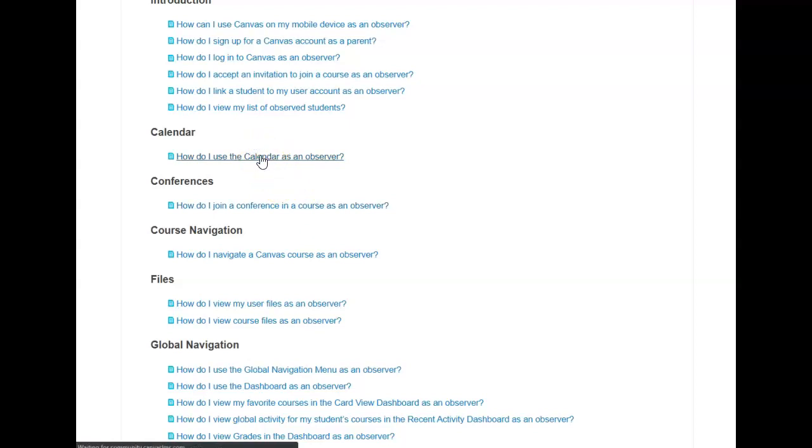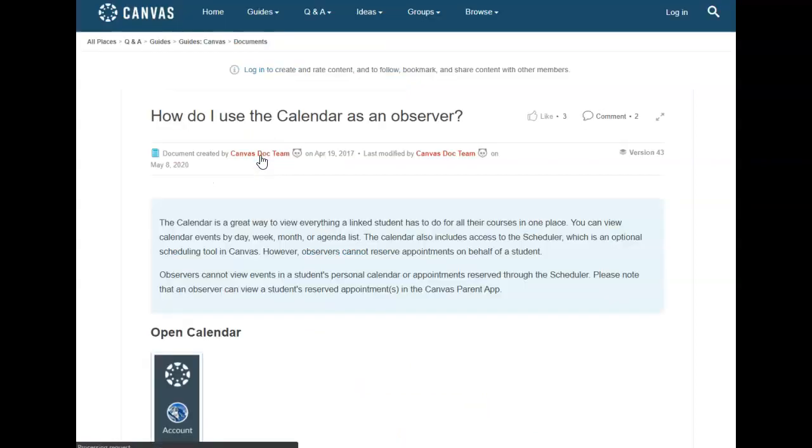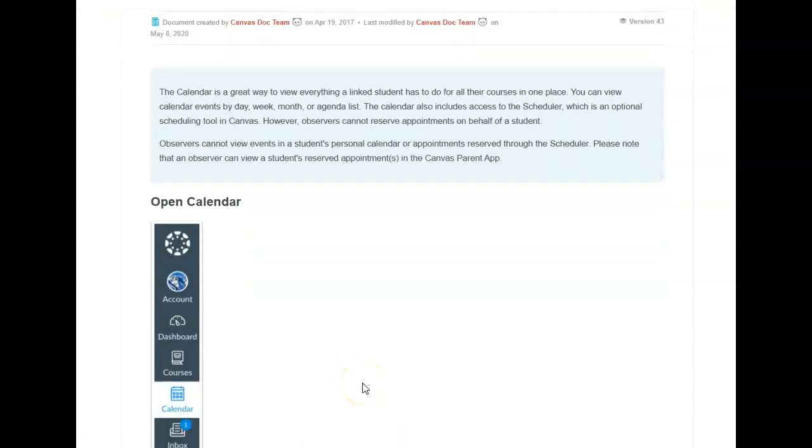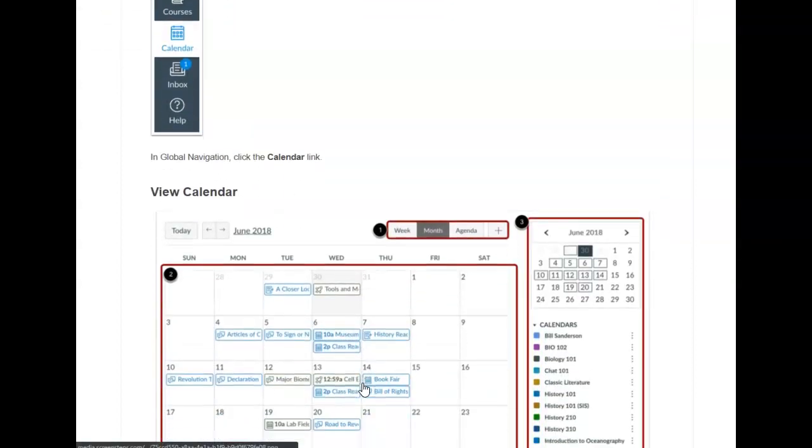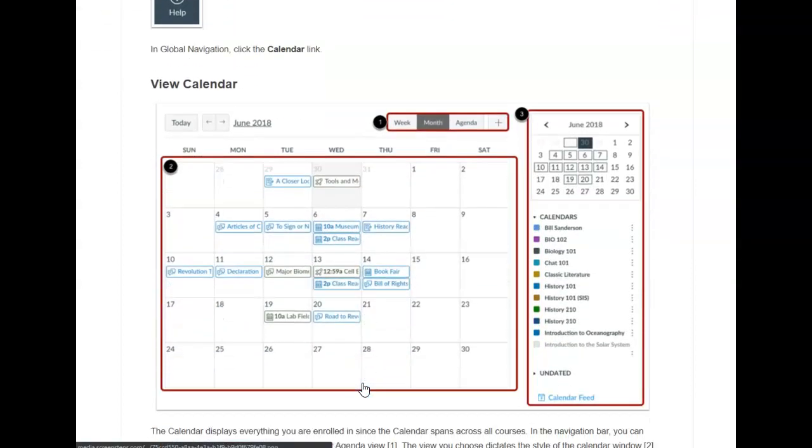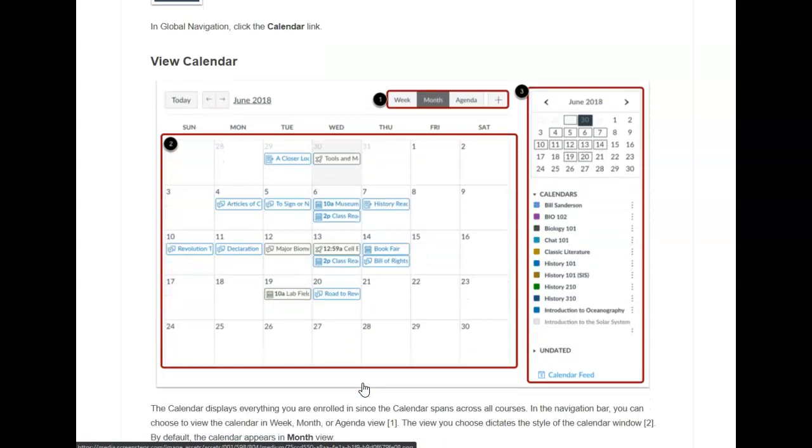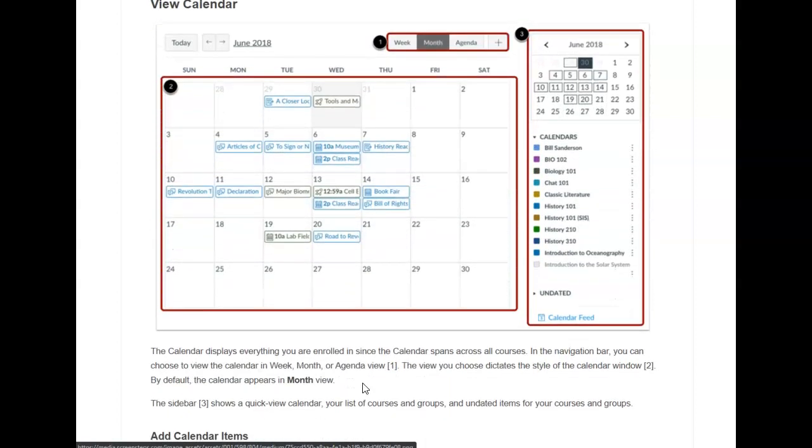and it will take you to a guide where it will show you visuals and how-to steps on how to utilize the calendar.